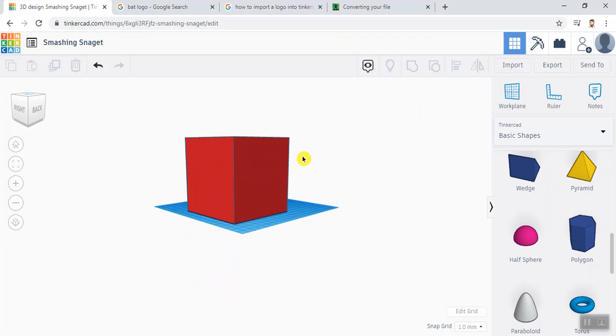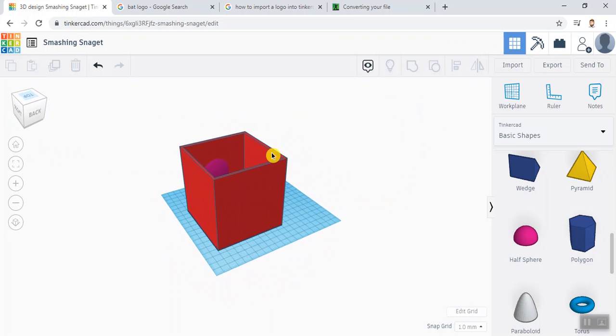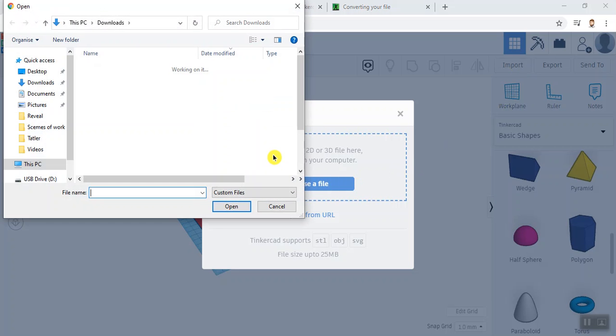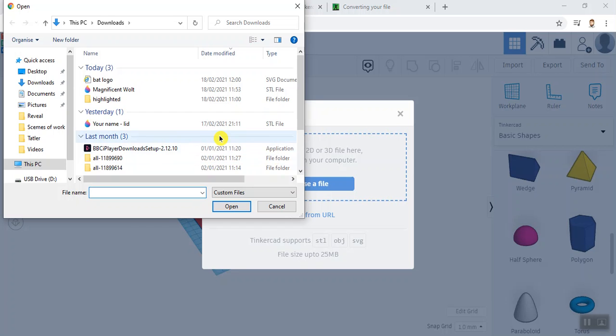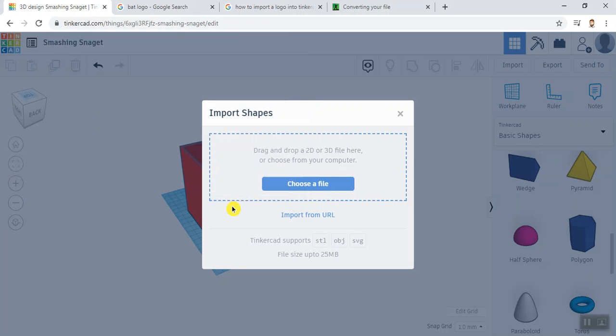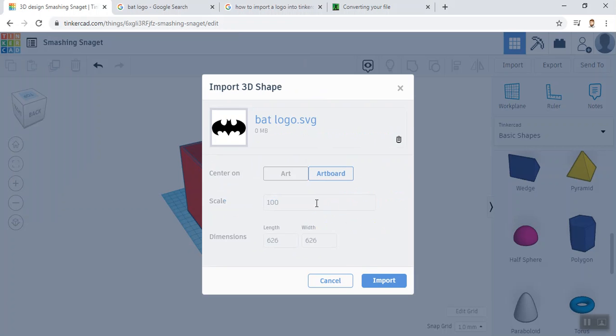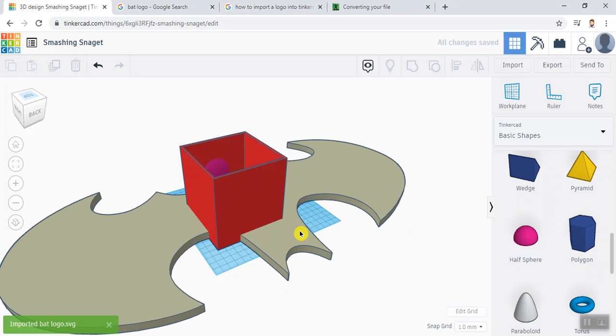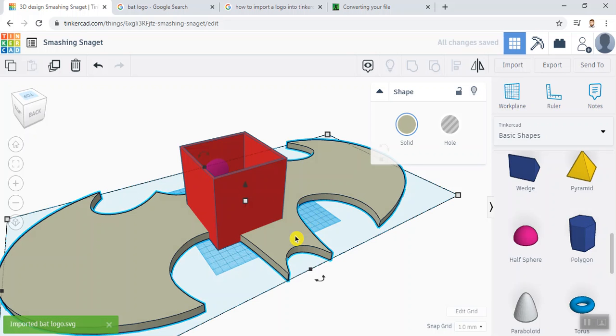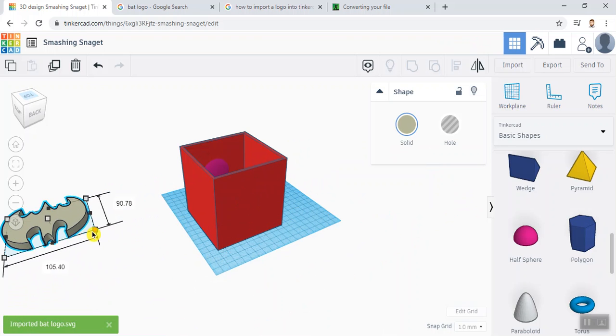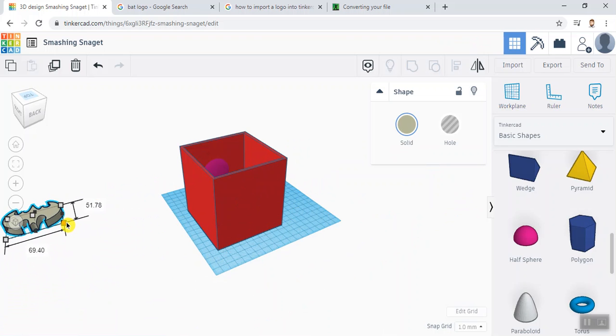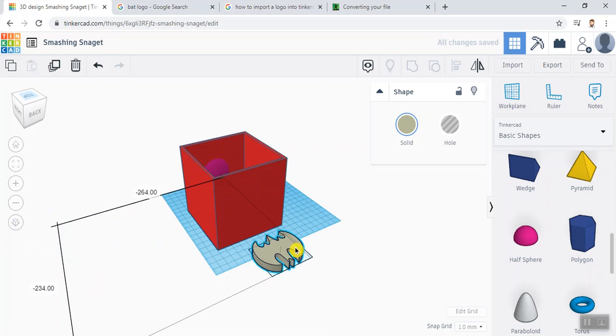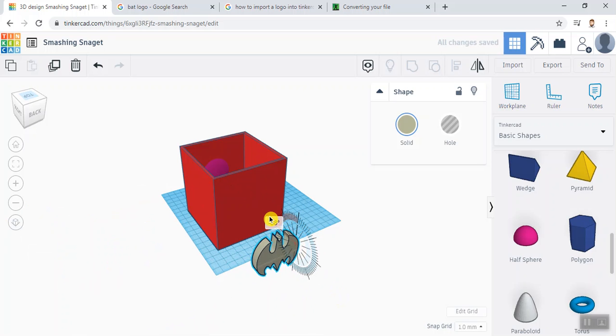Over on the other side I had my bat logo, so I might just import that. So it was an SVG. You're not sure how to do this as well, you don't have to do this, it all depends really on what your design was and what you've done. It's massive, so I'm just going to shrink that right down.